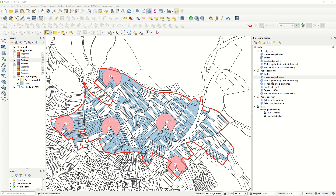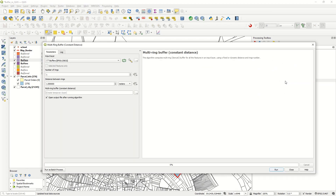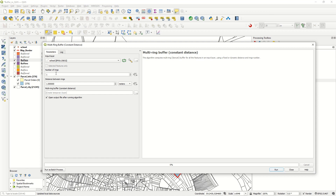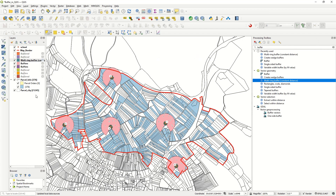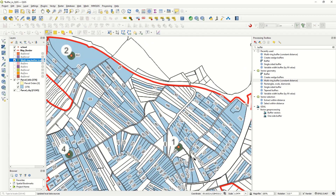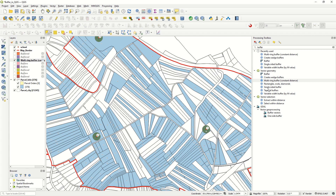Next is 'Multi-Ring Buffer (Constant Distance).' Using the school layer as input, you define the number of rings — for example, 4 — and the distance between rings, such as 5 meters. Running the algorithm and turning off other layers, you can see the multiple concentric rings around each point and the spacing between them. This is the result of the multi-ring buffer.